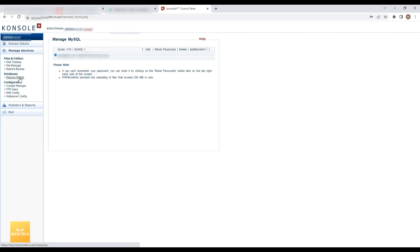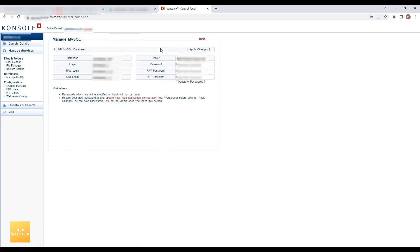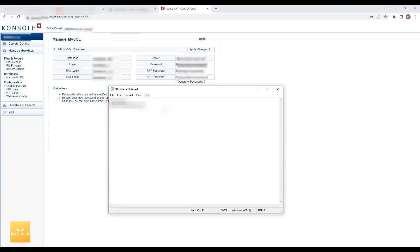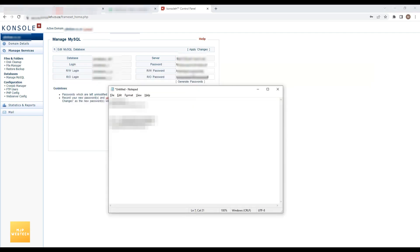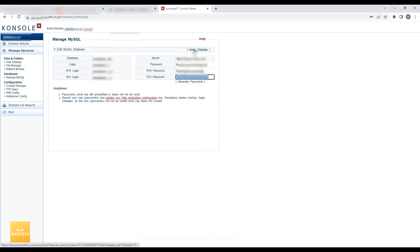Now I will go to the MySQL section and I will also reset the password of the database. I will click on Generate Password, copy this new password, and save it to the document. Then I will apply the changes.